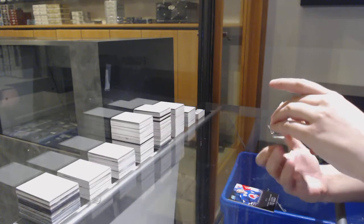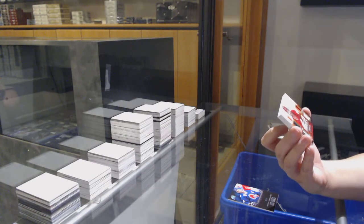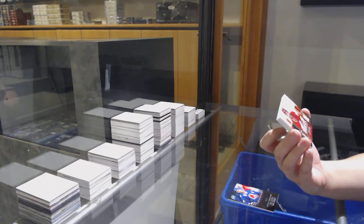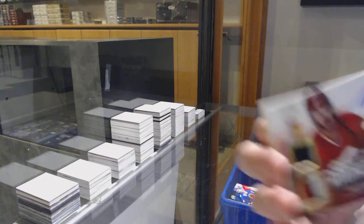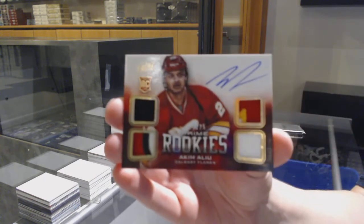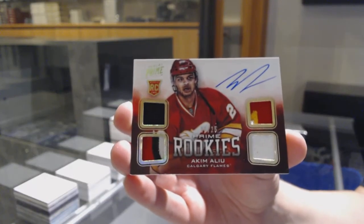We've got a Rookie jersey, Prime jersey, patch and fight strap, number 25 auto for the Calgary Flames, Akim Aliu.